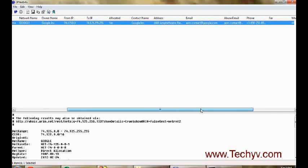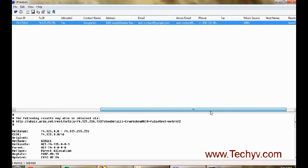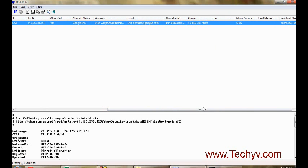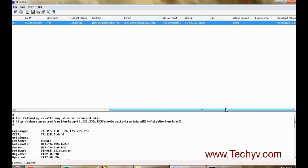Then resolve things, phone number. You can also get the phone number from here. Then who is source and then resolve name.